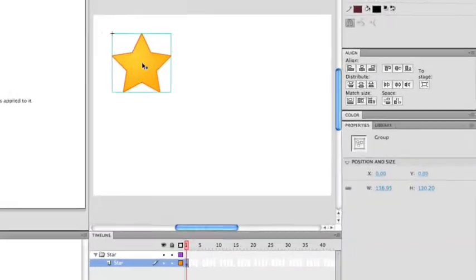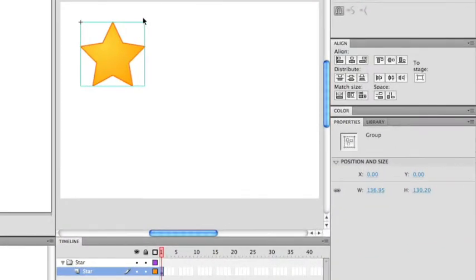Right now I just have the simple object here. So I'm going to convert this into a movie clip, which actually was already done for me because I brought this in from Fireworks. If you double click into it, you'll be able to edit the specific object itself in isolation from the main timeline.